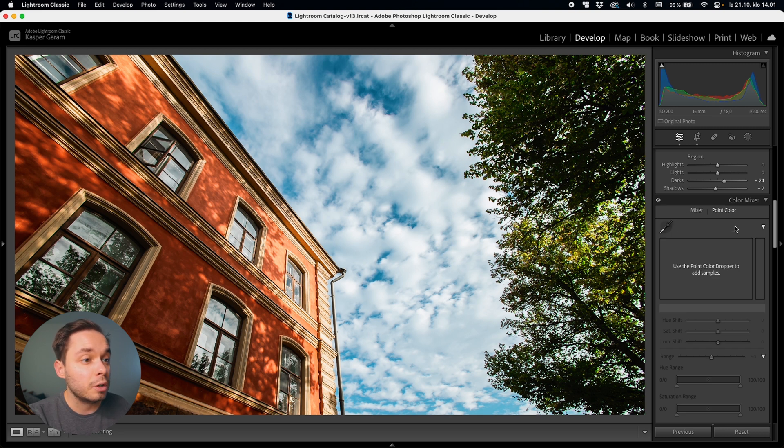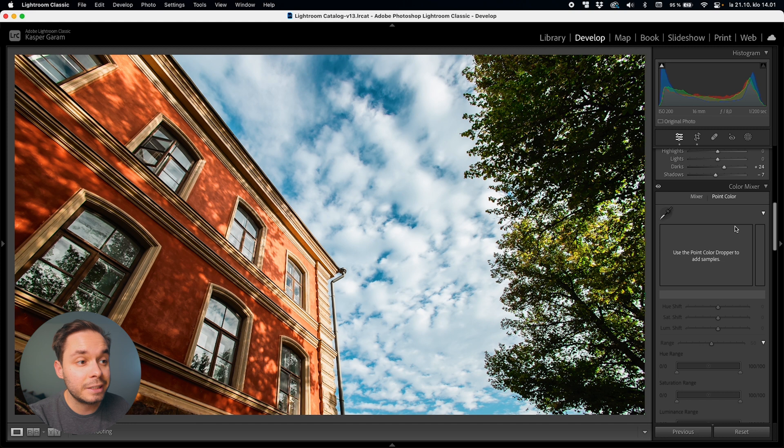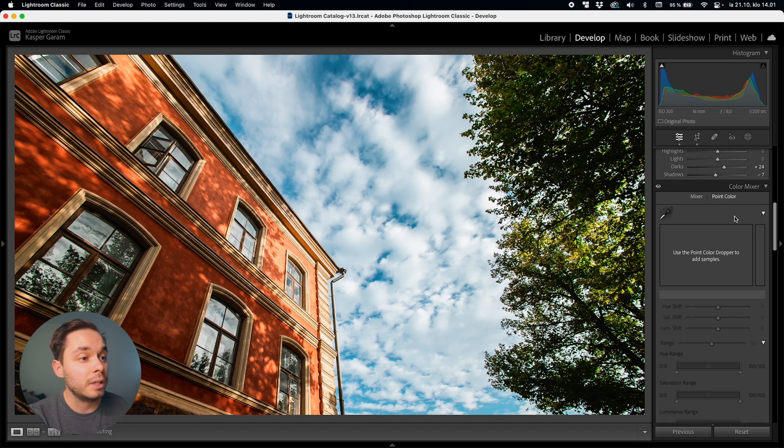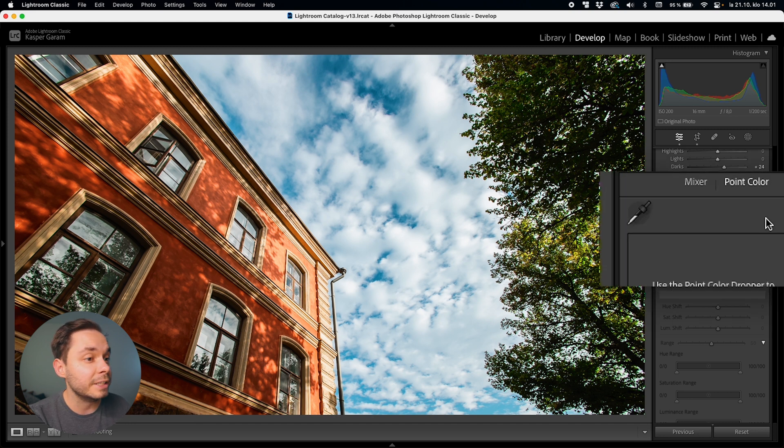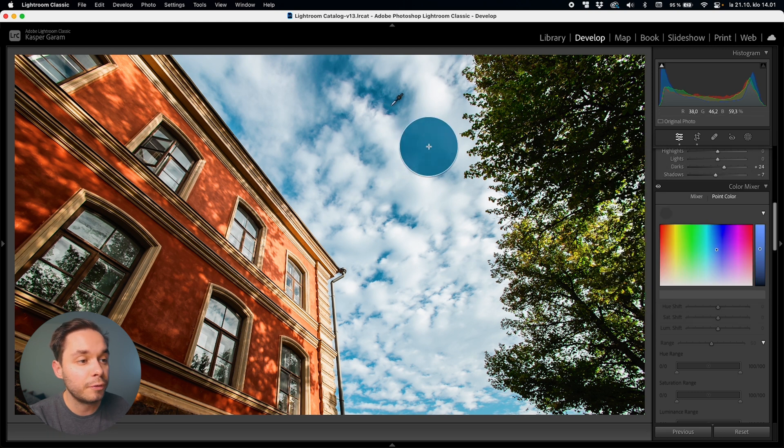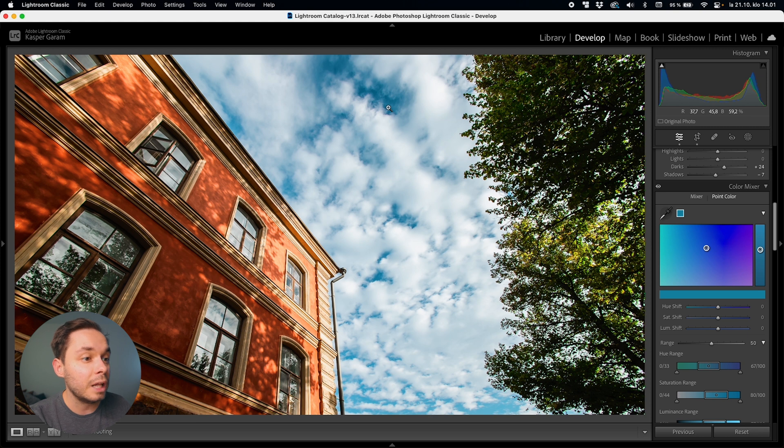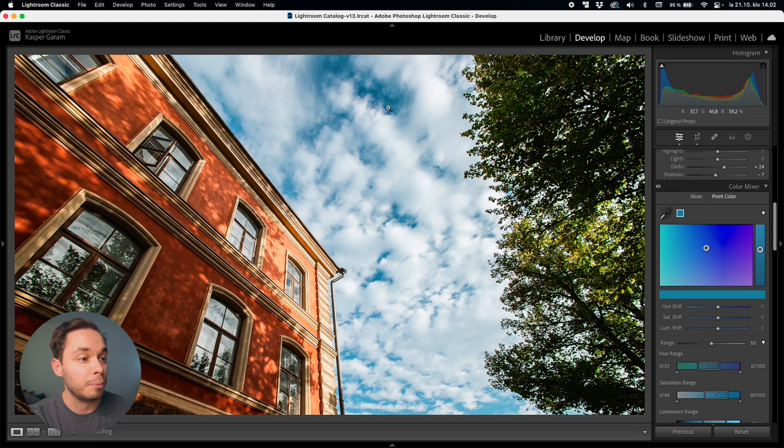When you first open up point color for a photo it will look a bit empty and there's not much that you can do so in order to get started with it you have to select this eyedropper tool right here and then you can just click on any part of your image to sample that color so that you can then tweak that color. So I'll for example click on this blue area right here in the sky and now you can see that we now have this blue color selected here in our point color panel and we can now start to tweak it.